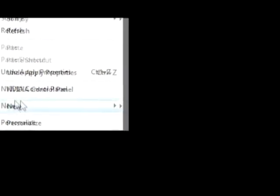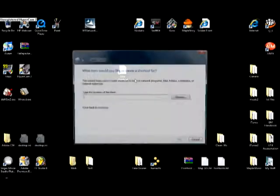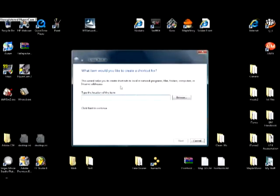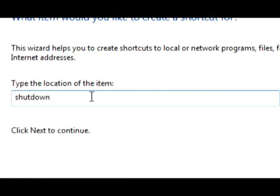First, right-click on your desktop, go to New, Shortcut, and for the location of the item, you're going to want to type in shutdown. I'm pretty sure this is case sensitive. Space dot, space dash S.